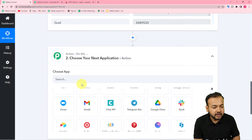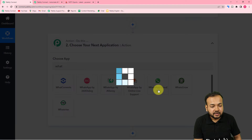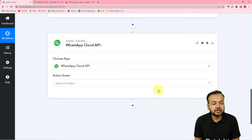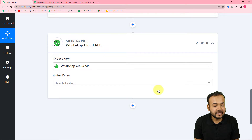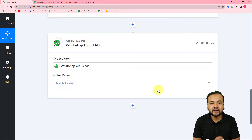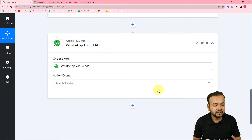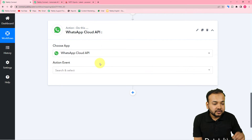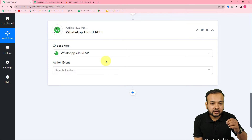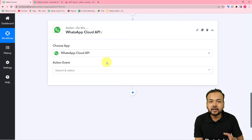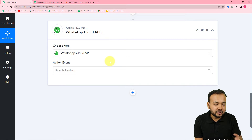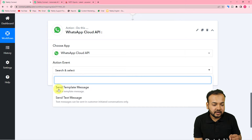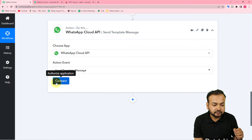In the action step, I'm going to search for WhatsApp Cloud API to send messages on WhatsApp. Cloud API is a platform recently launched by Facebook for sending messages on WhatsApp automatically using the WhatsApp API. With this you can send transactional messages, marketing messages, and any other kind of messages directly on WhatsApp. You can also connect your business with WhatsApp using the Cloud API. For setup instructions, see the videos linked in the description. In the action event, select 'Send Template Message' and click connect.